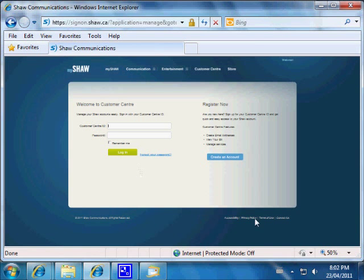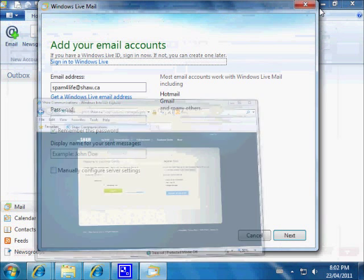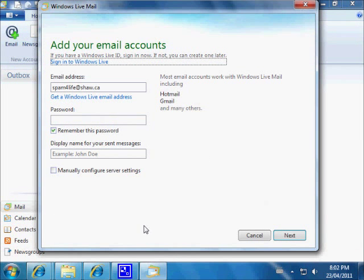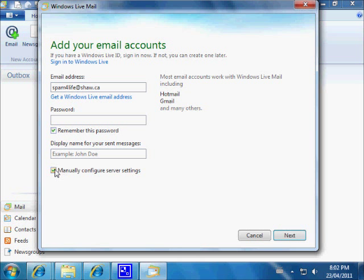We're done with MyShaw.ca for now. We're back in Windows Live Mail, back at the place where we add our account. Up here it says 'Add your email accounts.'